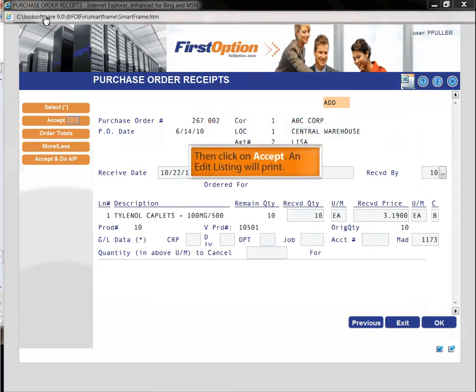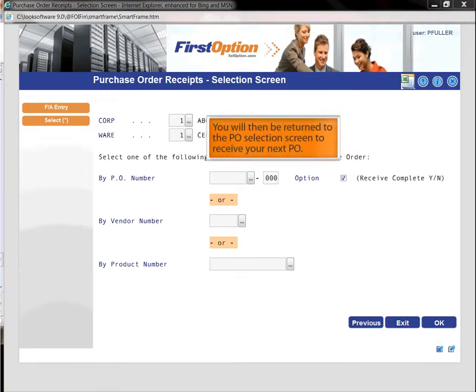Then click on accept and an edit listing will print. You will then be returned to the PO selection screen to receive your next PO.